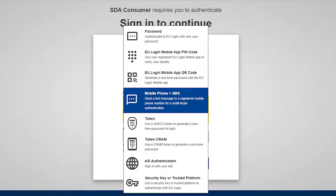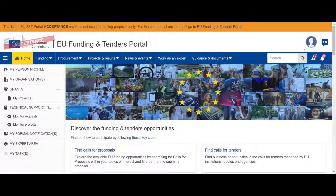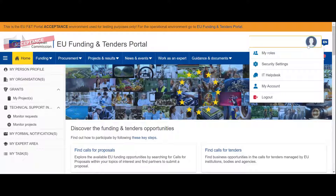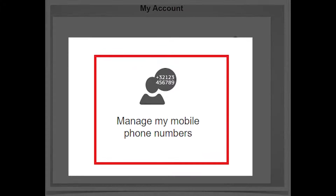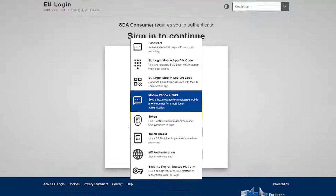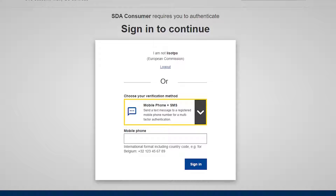You could also use a simple mobile phone as a second element. To do this, you must register your mobile phone in the EU login account. Go to My Account, Manage My Mobile Devices. This option also works with smartphones if you do not wish to install the app on your device. Once you have registered your mobile phone number, select the option to log in with mobile phone and SMS.